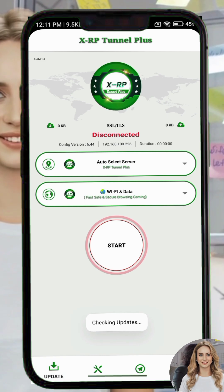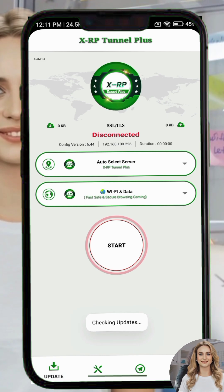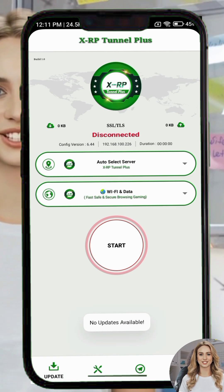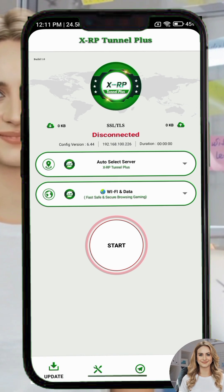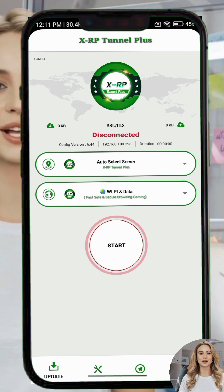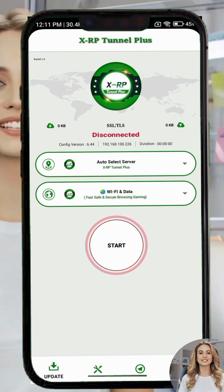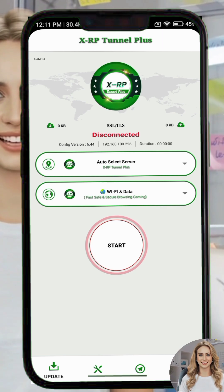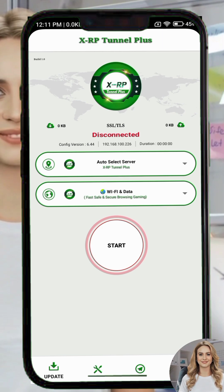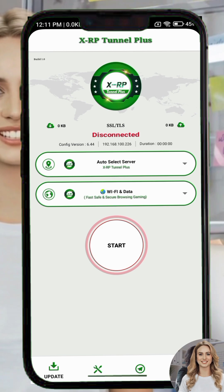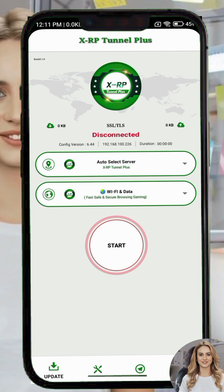Tap on the Update button. A pop-up will appear showing update resources. From the options, select Online Update. This will refresh the app's resources to give you the best service.